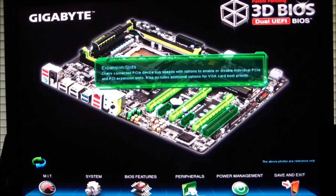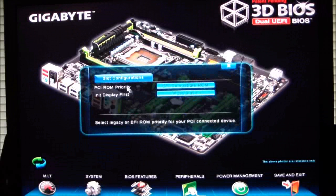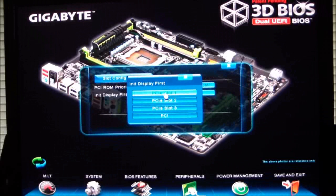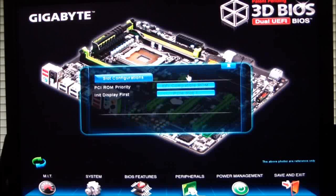Clicking on the PCIe expansion slots, we can see the slot configurations. PCI slot 1, slot 2, PCI.